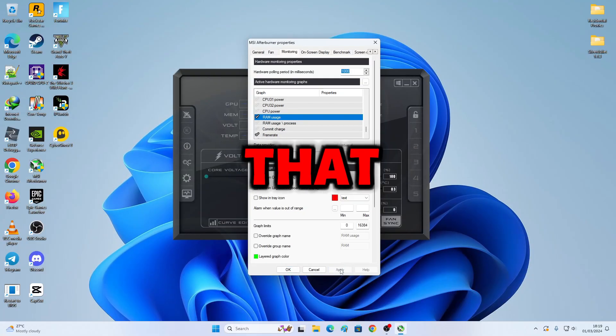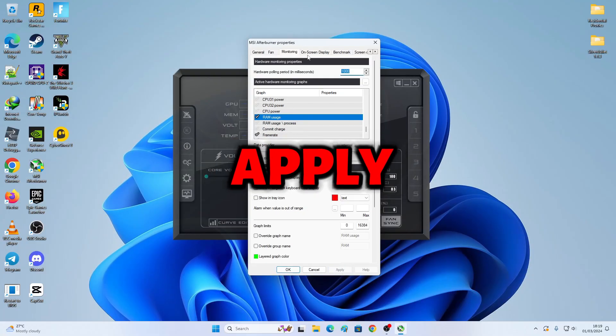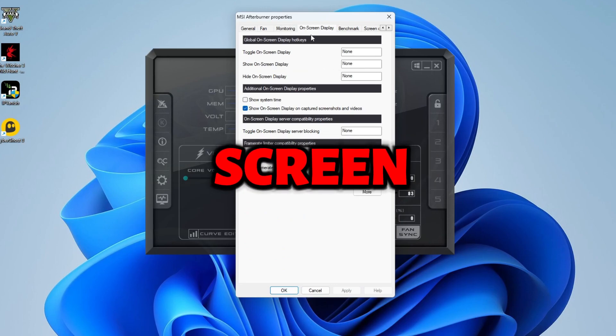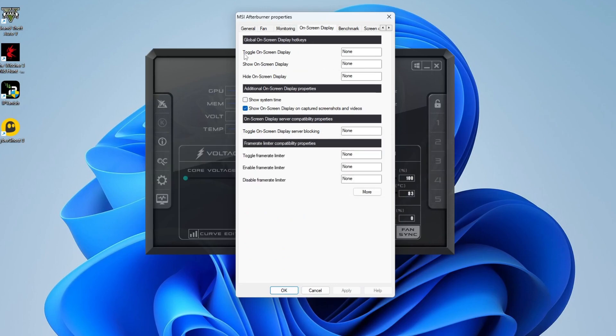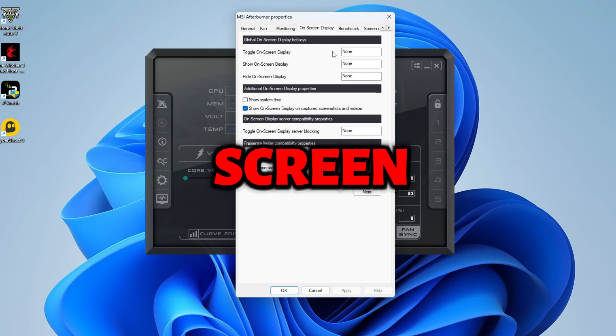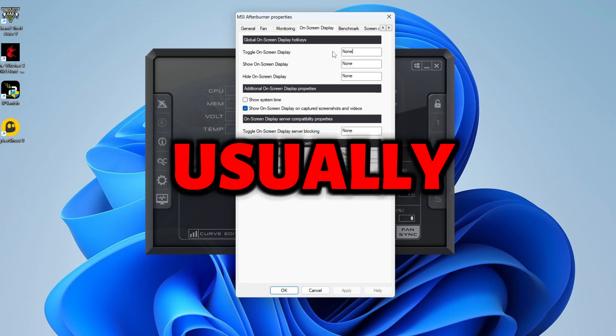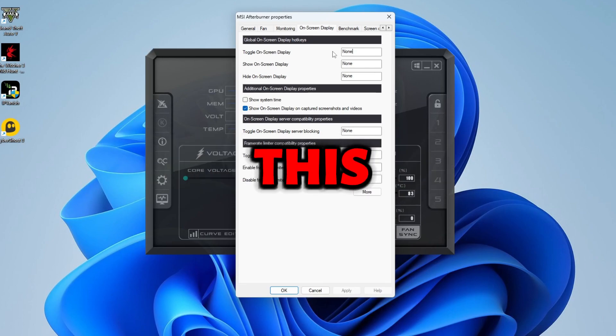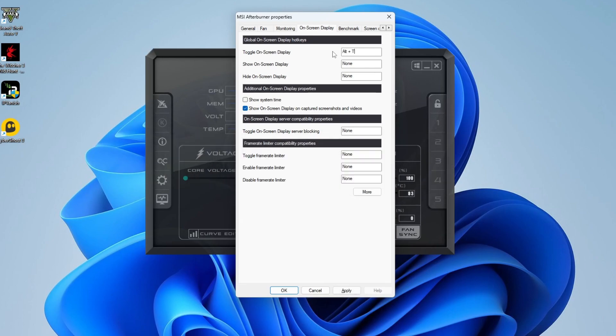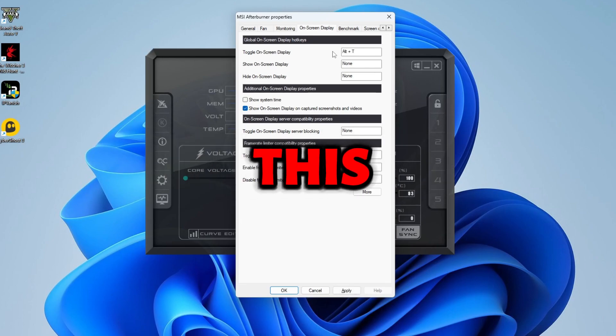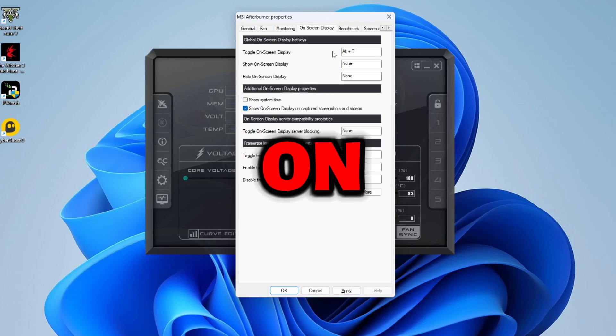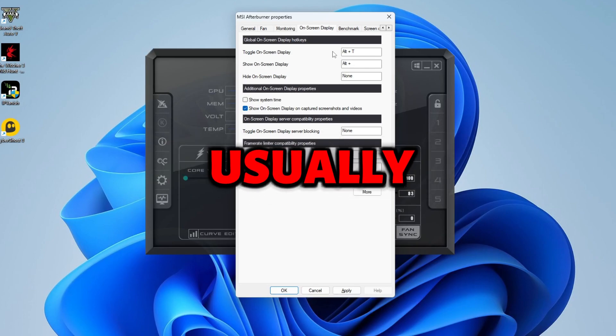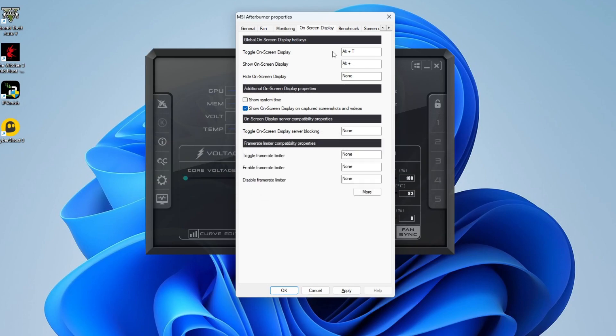There, then after you've done that, click Apply. Now you're about to go to On-Screen Display. To go on-screen, I usually do this like Alt-T. And for this one, Show On-Screen Display, I usually do Alt-S. Hide, which is Alt-H.